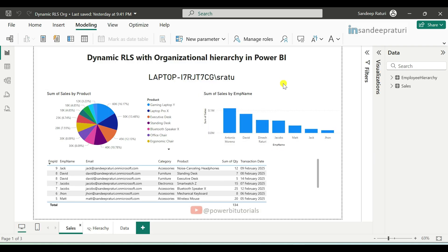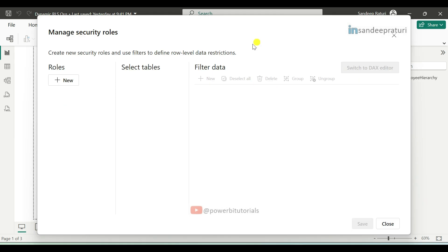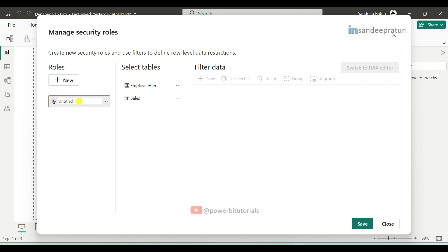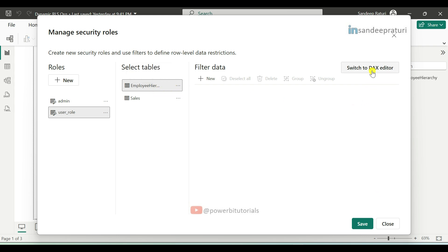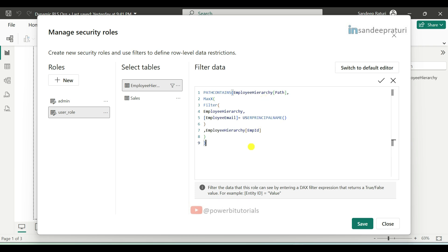Now we will create the RLS roles. Go to the Modeling tab and click on Manage Roles. The first role is for admin — the admin can see all data in the report, such as the CEO or any high-level person in the organization. Click new, double-click the untitled role, and provide a name. For the admin role we will not apply any table filters. Next, create a role for all employees, name it user_role, and select the Employee Hierarchy table since we are implementing RLS on its columns. Click on Switch to DAX editor.